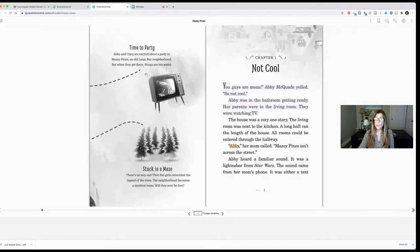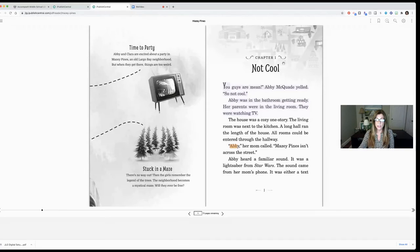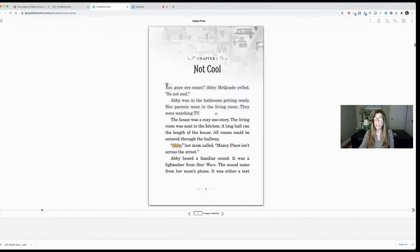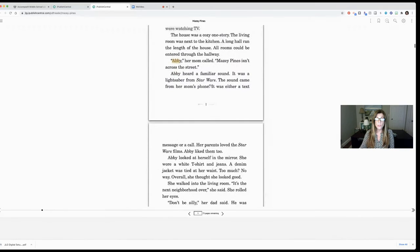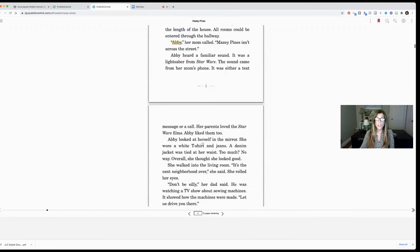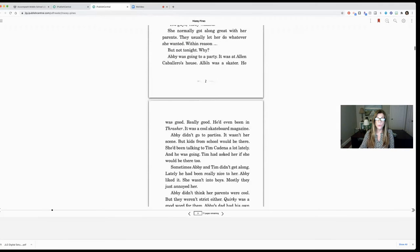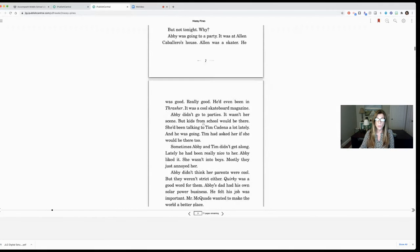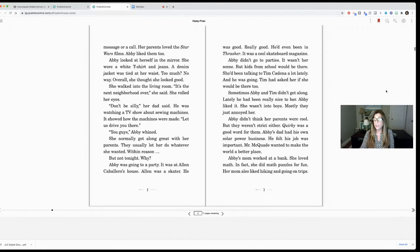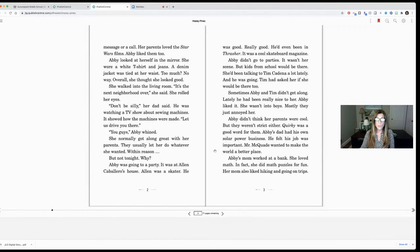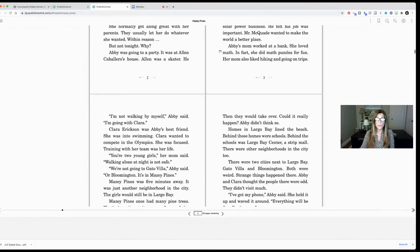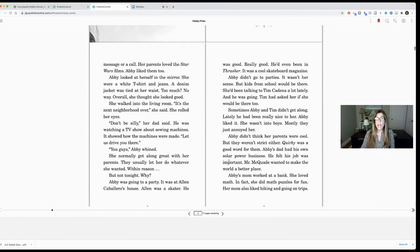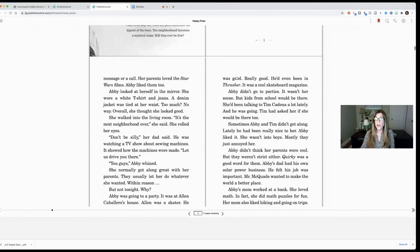A double page would be seeing two pages at the same time. If we go to single page continuous then it's going to be one page on top of another and you can just scroll through the pages this way. And the same thing for double page continuous. You would have two pages but you could also scroll through the pages this way. So you have many options for how you can scroll through your book.